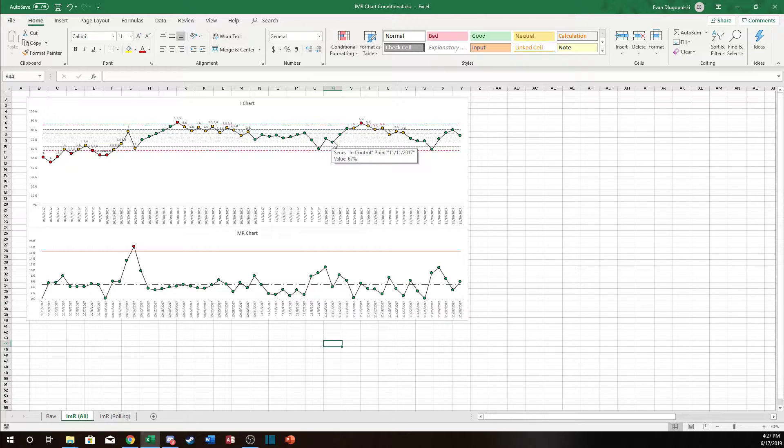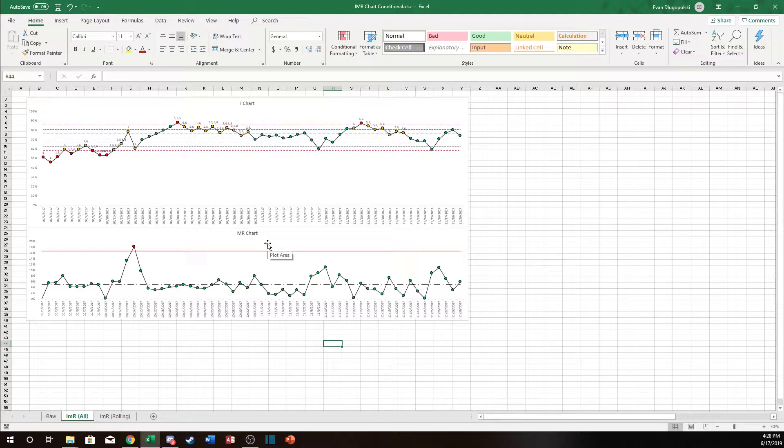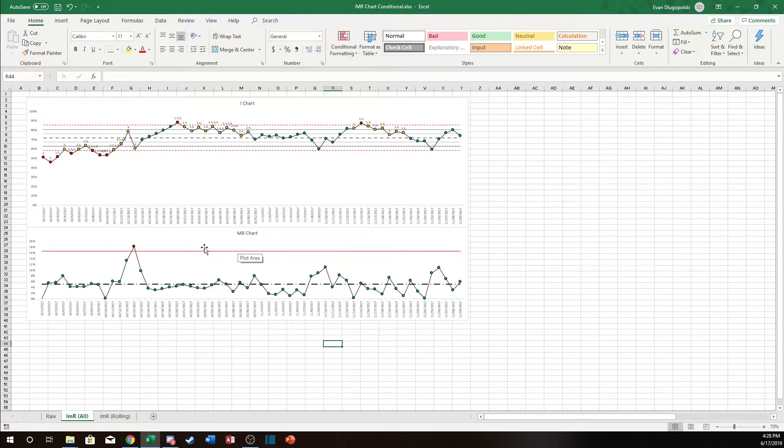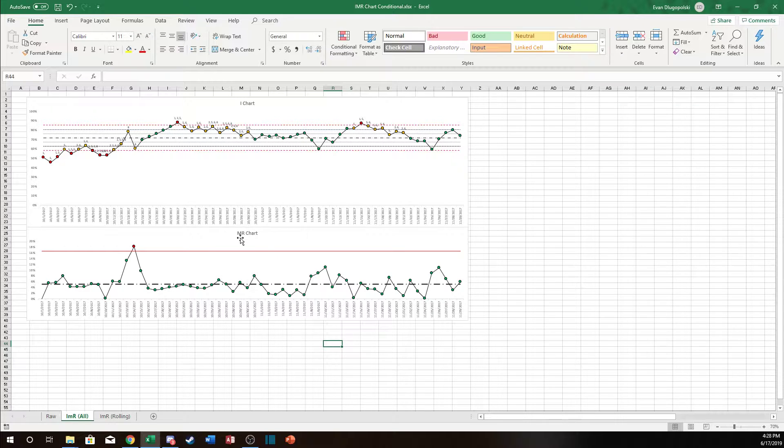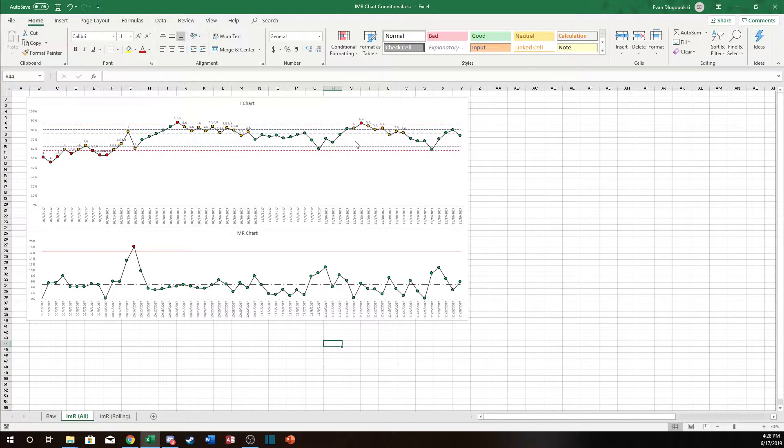And there's actually a fairly simple way to do this dynamically so that as we're adding data it'll update the chart to the most recent 30 days of data. Don't worry if this chart doesn't look familiar to you. This is from one of my control charting videos but I'm just going to focus on how do we get this chart so that it only shows the most recent 30 days. So if that's what you're looking for definitely stick around.